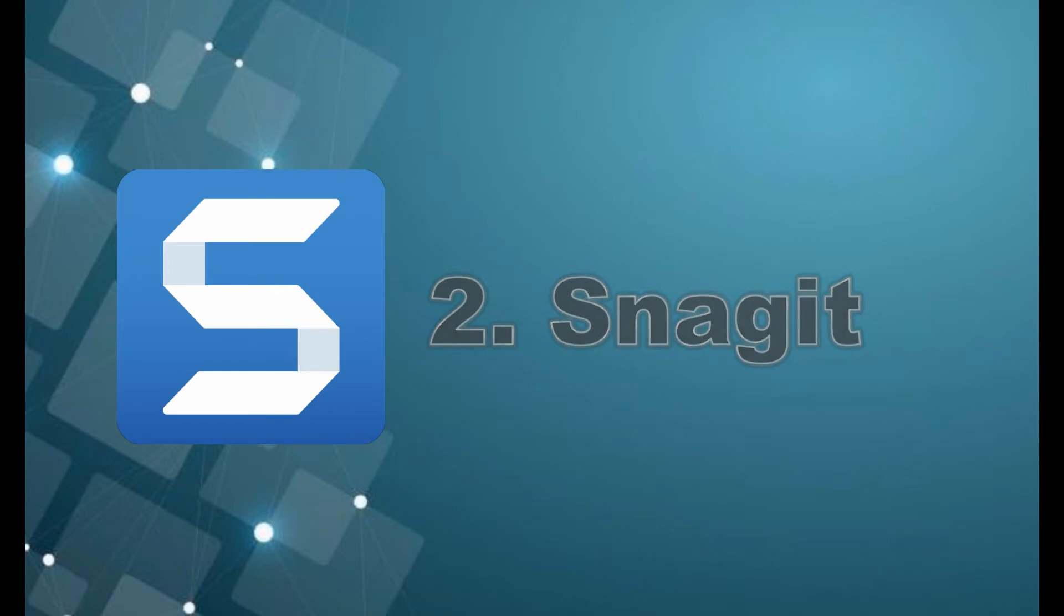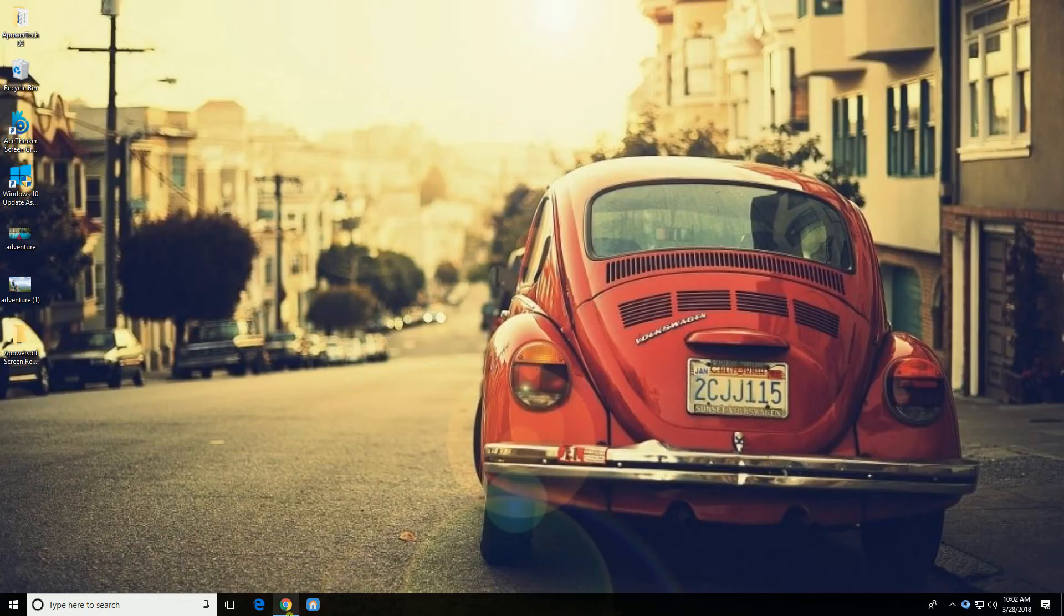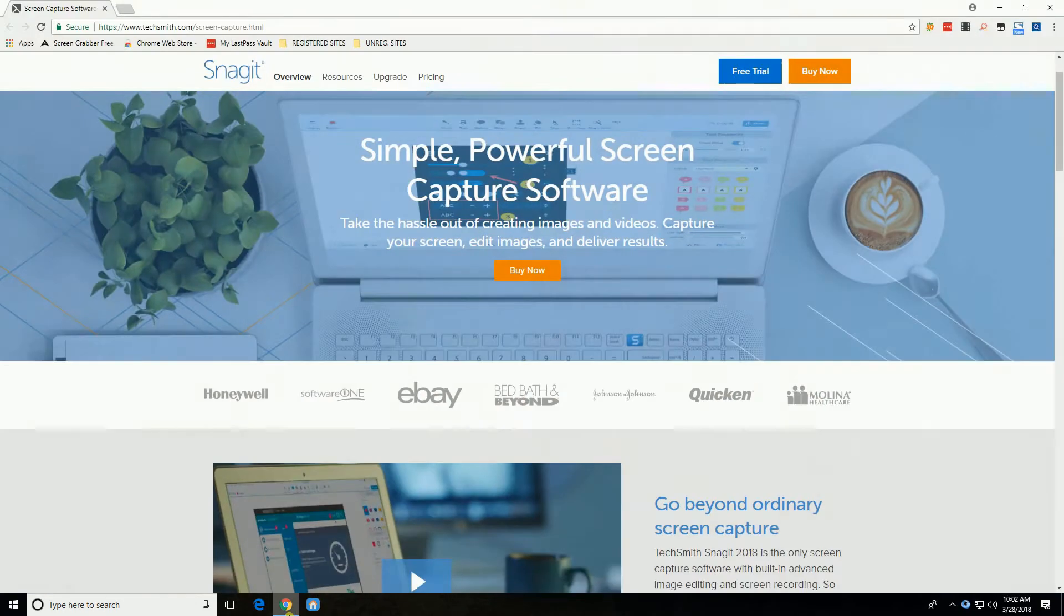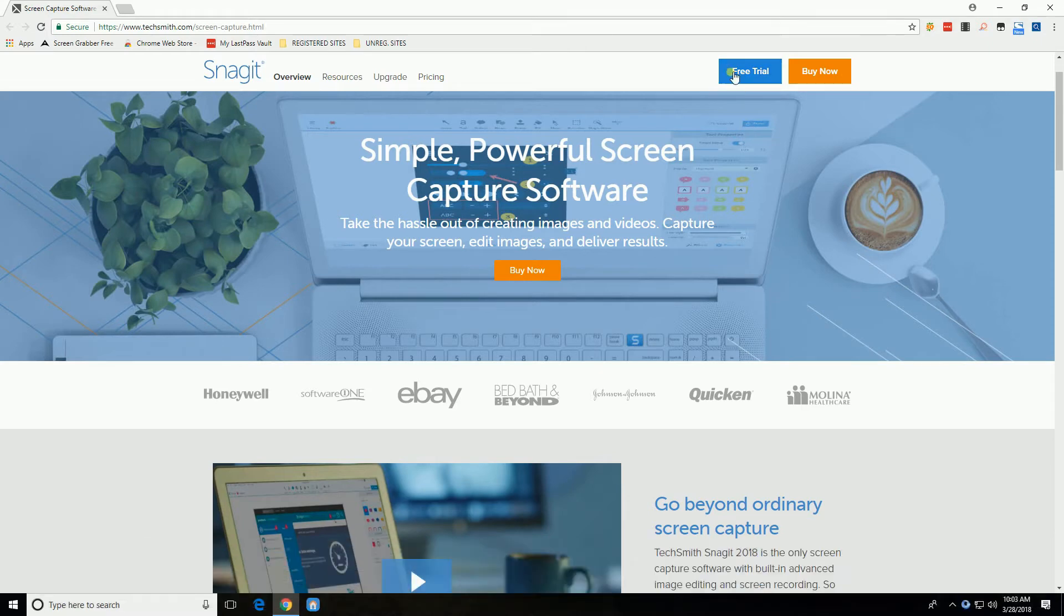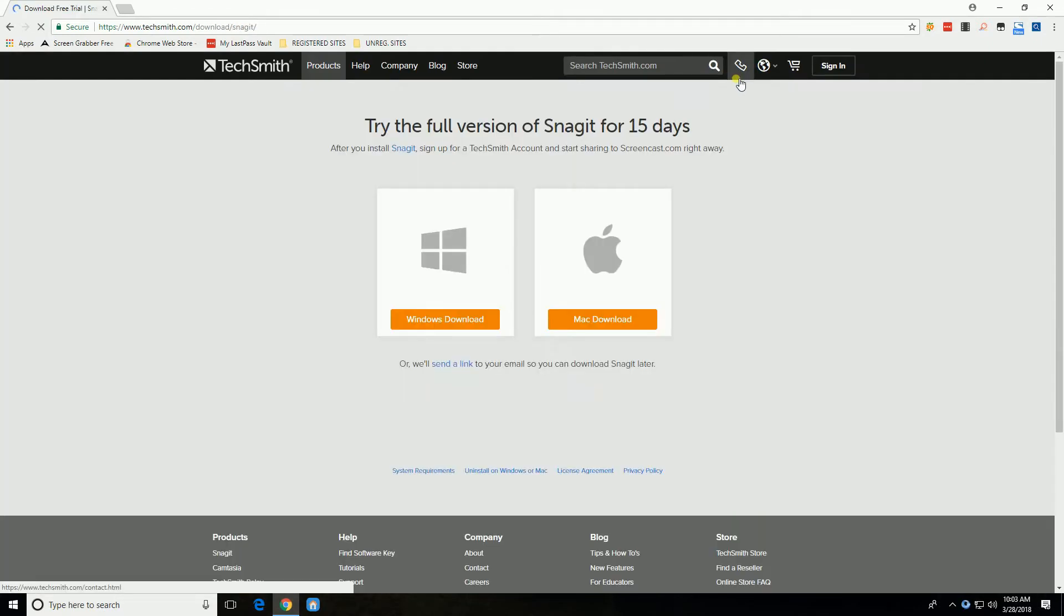Now let's use Snagit. You may visit its website at techsmith.com/screencapture. To get this application, first click the Free Trial, then Windows Download.